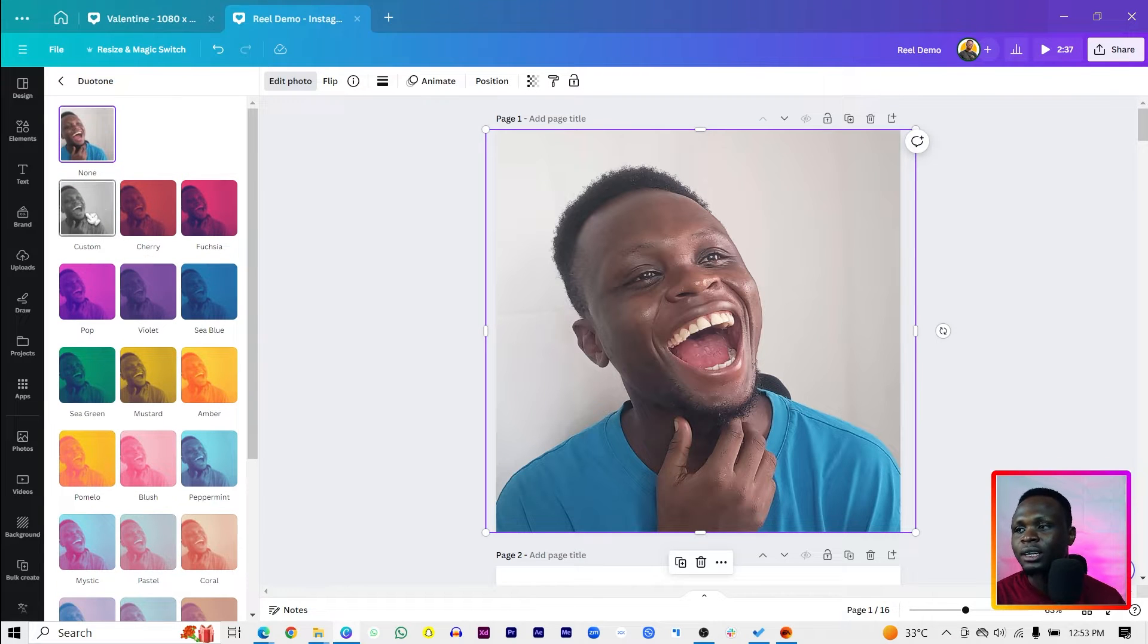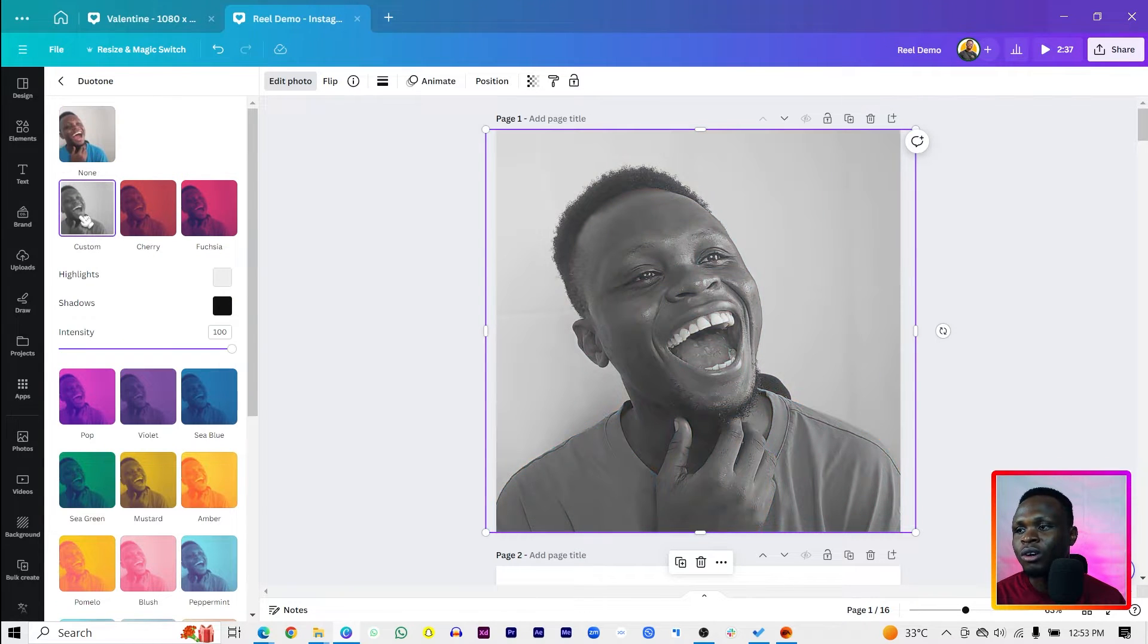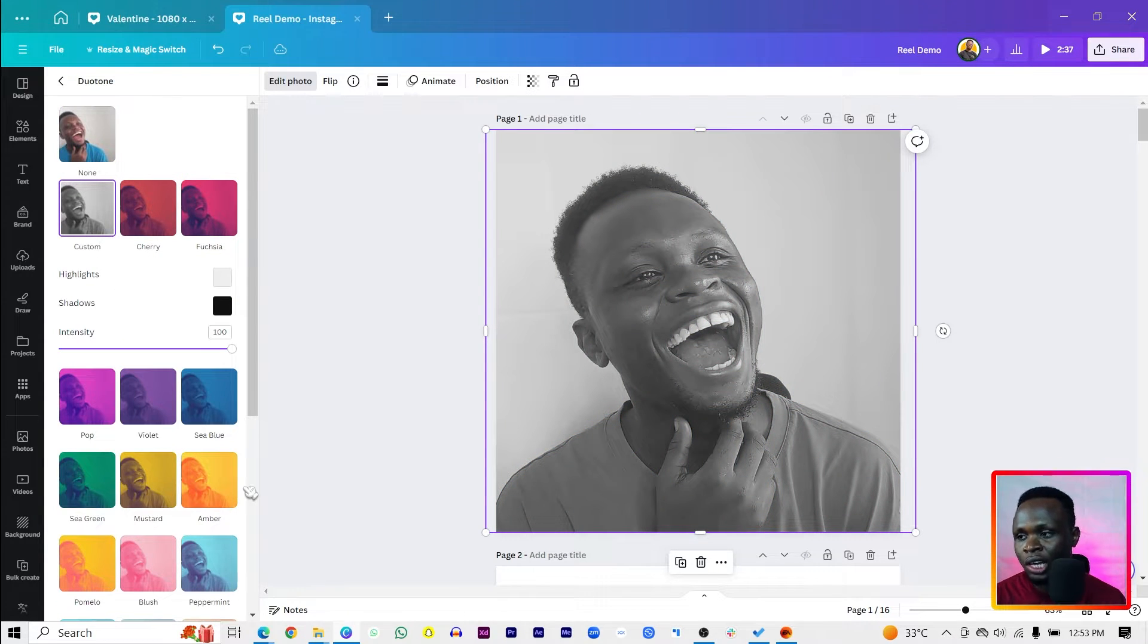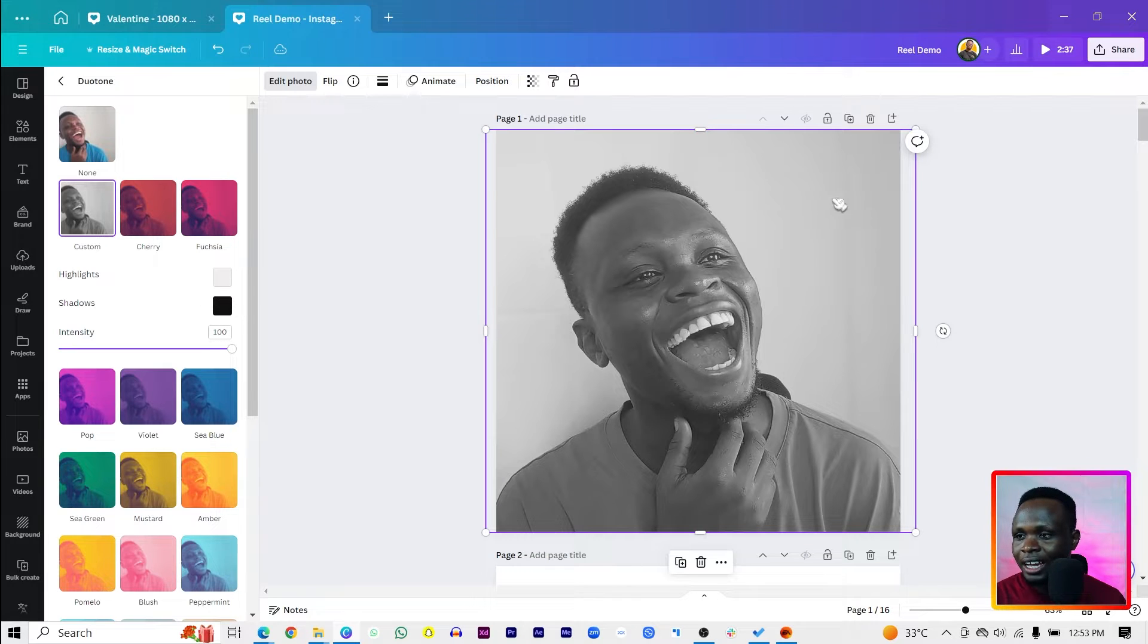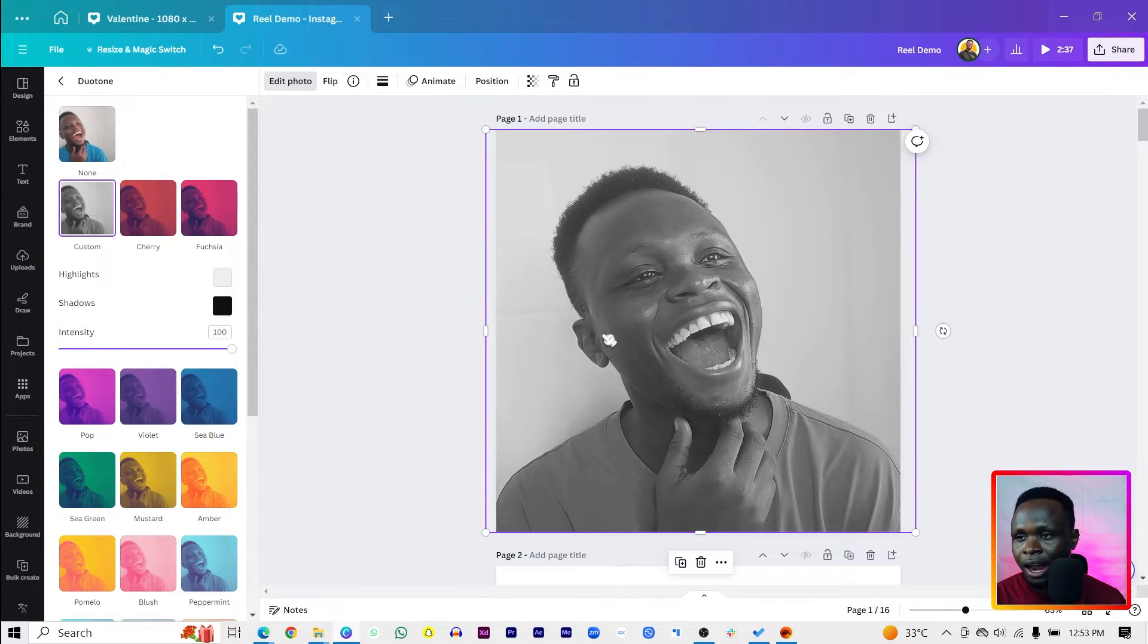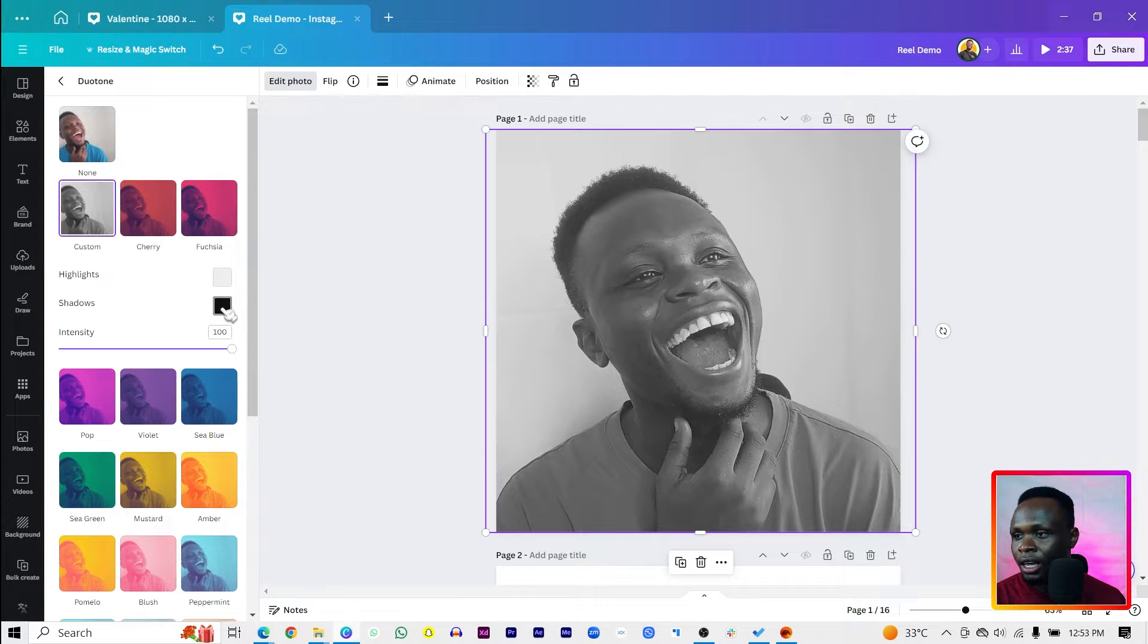for you to use, but we're going to go into Custom Duotone. So Highlights - you can see it's the gray and the gray areas are taking that, and the black is targeting the darker part. So